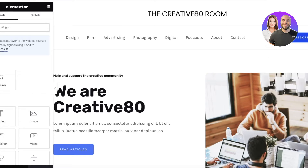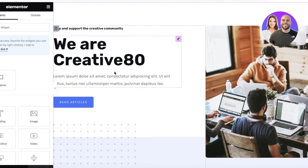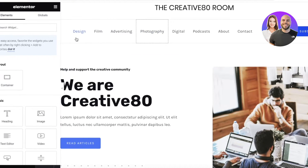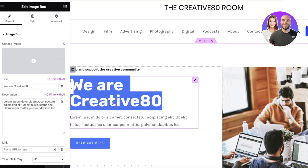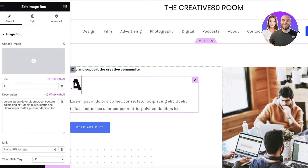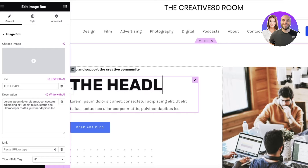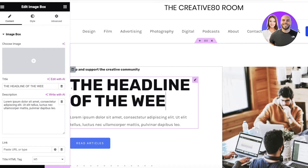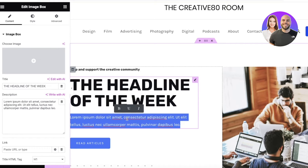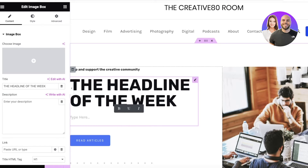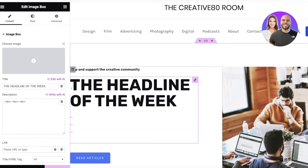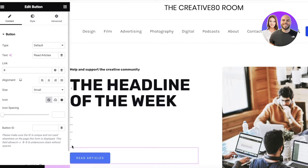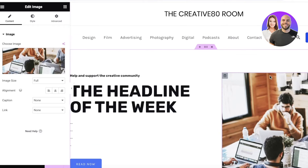The first thing we're going to do is add our basic info. For example, add the headline of the week — whatever your magazine or blog covers — right here. Below that I'm going to add a Read Now button.